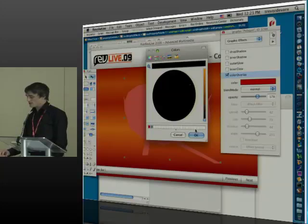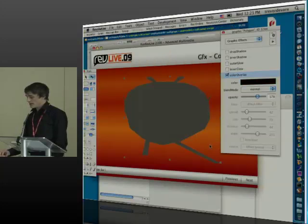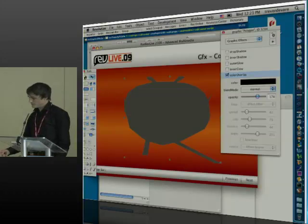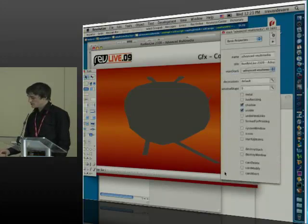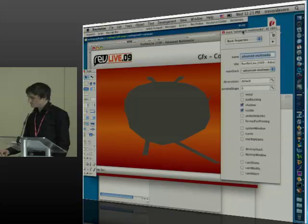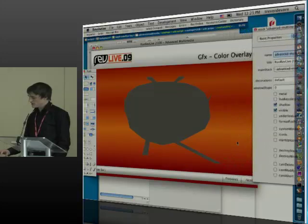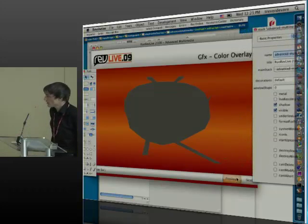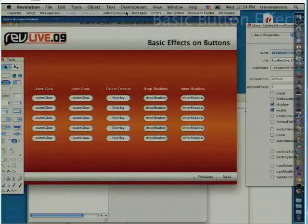So a practical use of it would be, again, my buttons down here. If I come out of this and go to run mode, my next and previous buttons use an orange color overlay.